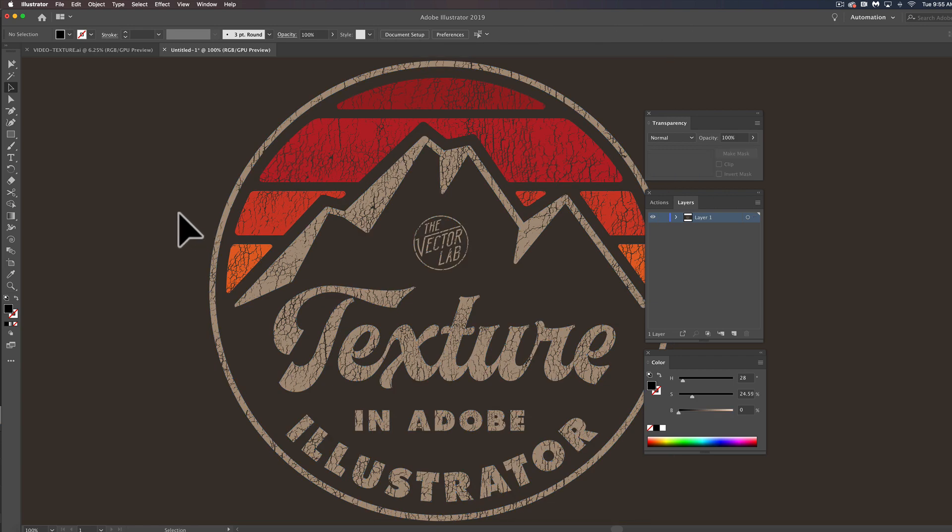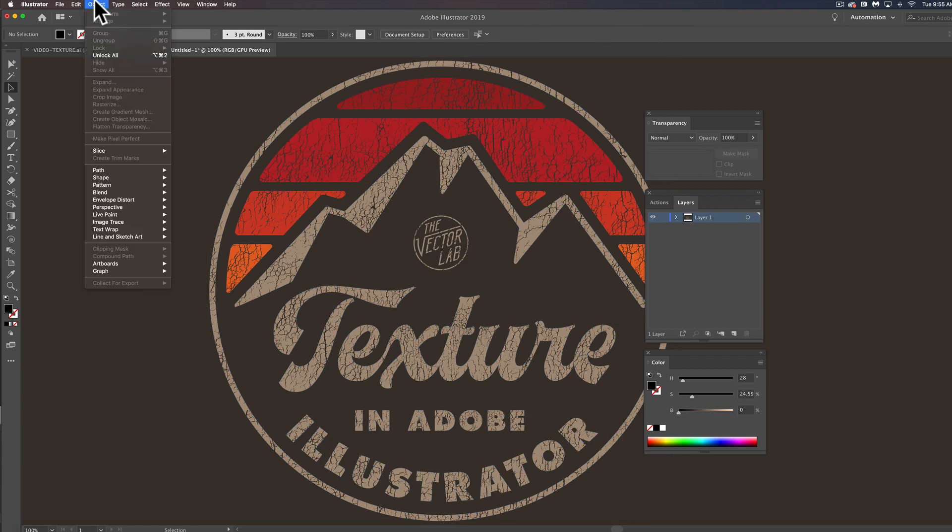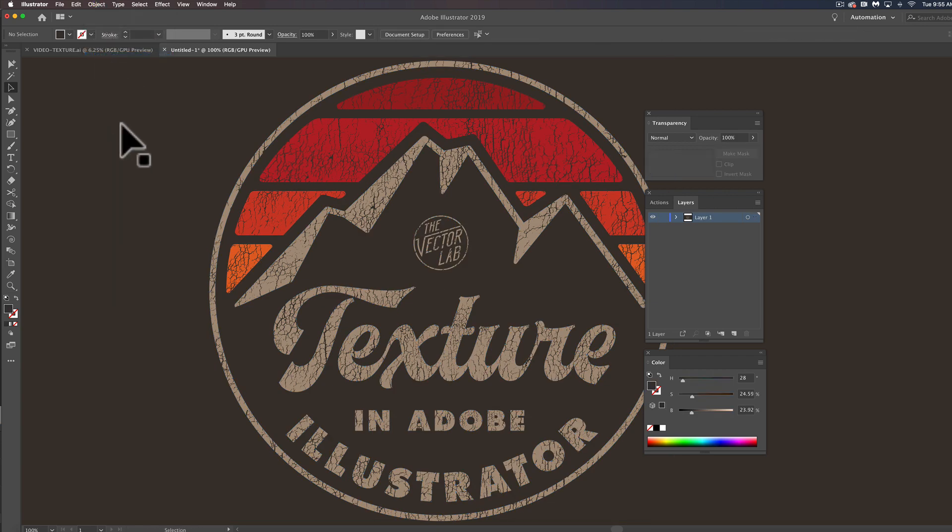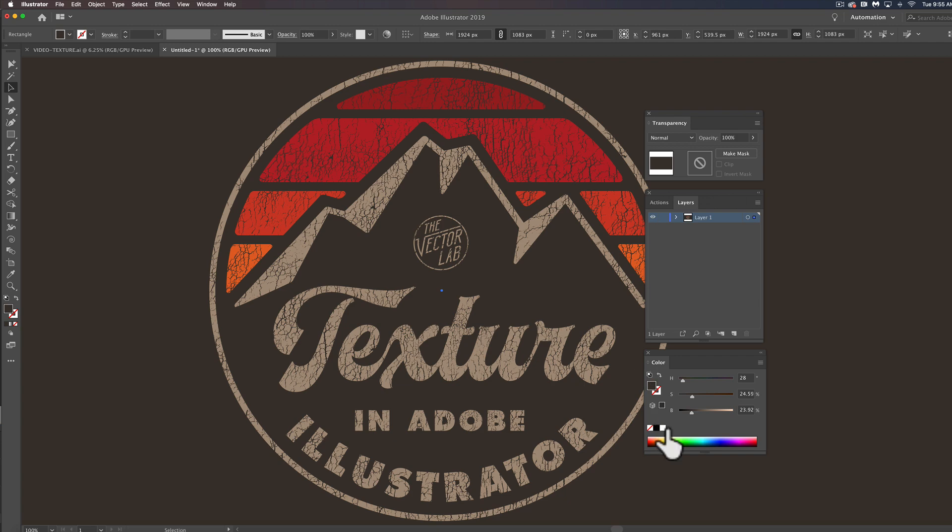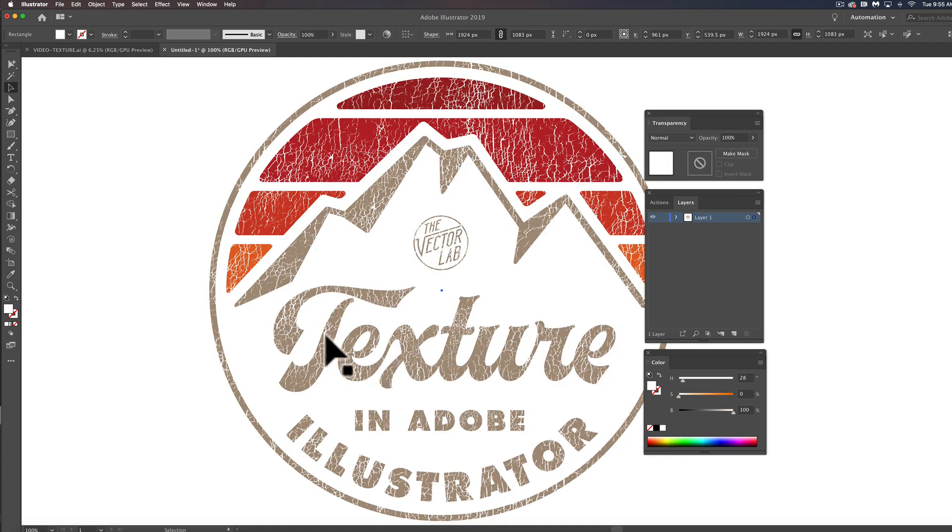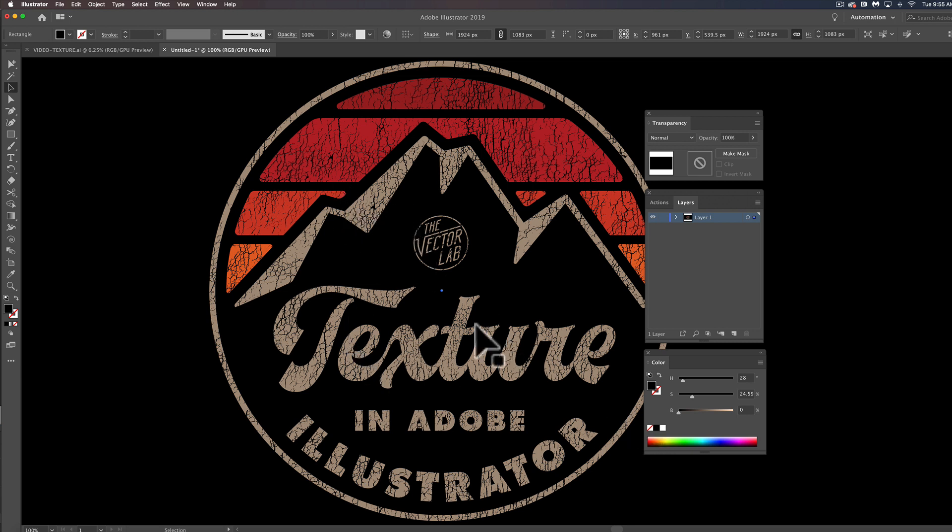And you'll notice now, let me unlock that background color. If I turn the background to white that texture shows through, and if I turn it to black the texture also shows through.